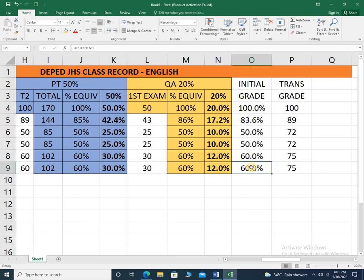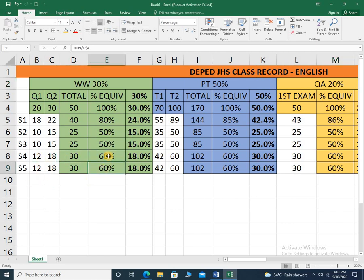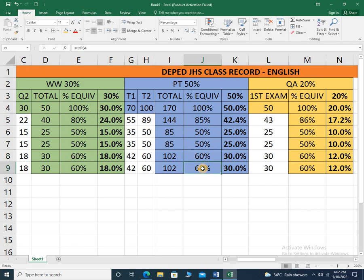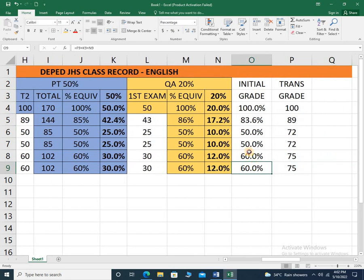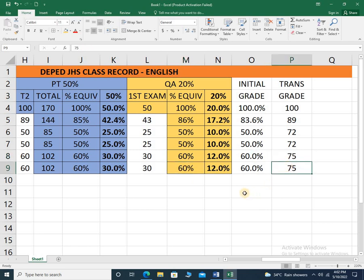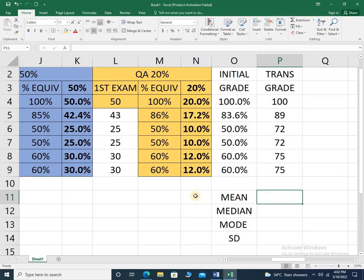Students 2 and 3 failed because they did not meet the requirement of a passing score — they only got half of all activities from written work, performance tests, and quarterly assessment, which is a failing grade under the DepEd K-12 grading system. To achieve a passing score, students need at least 60% of all activities in written work, performance tests, and quarterly assessment. Students 4 and 5 achieved 60% in written work, 60% in performance tests, and 60% in quarterly assessment — therefore their transmuted grade of 75 is a passing score.